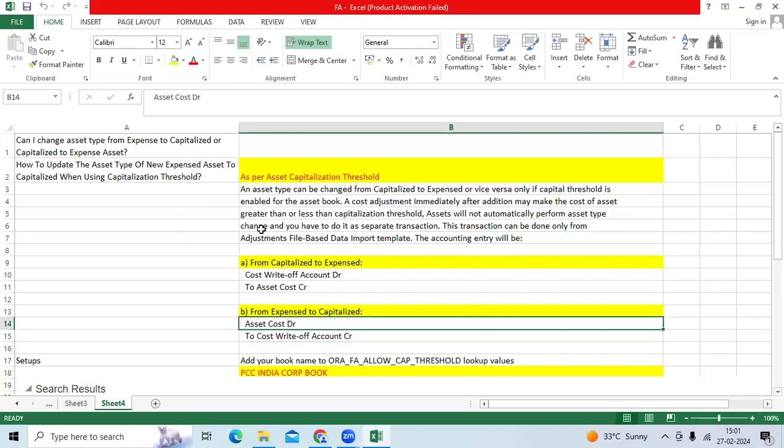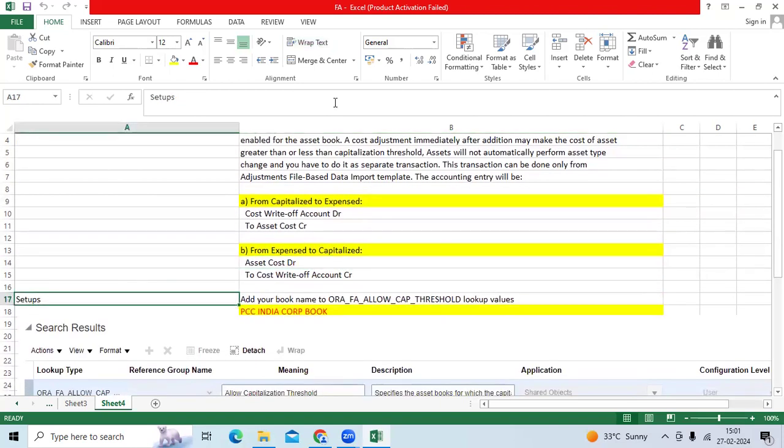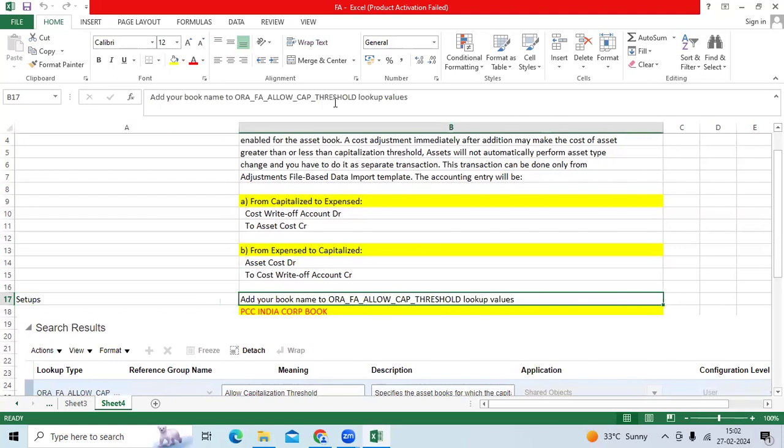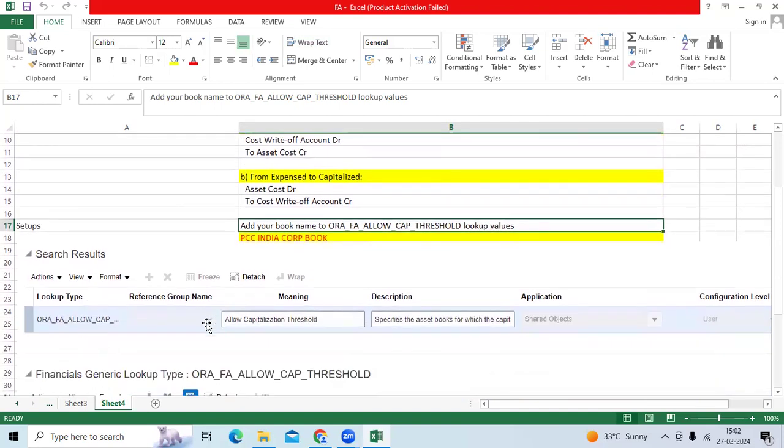To test this scenario, Oracle provided some navigation to be recorded: ORA_FA_ALLOW_CAP_THRESHOLD lookup value. Assign your book name.